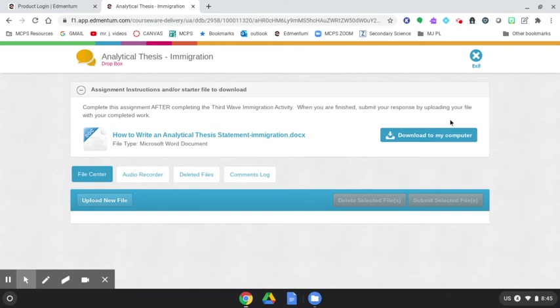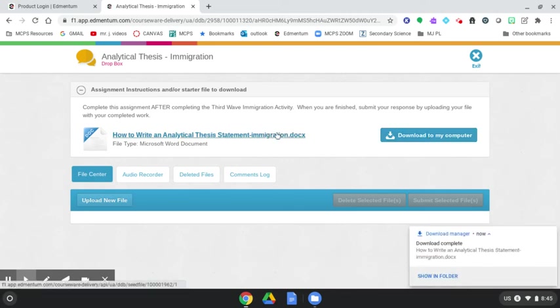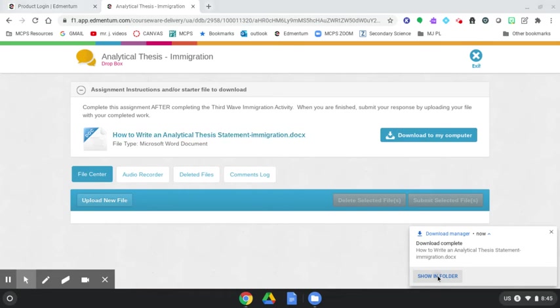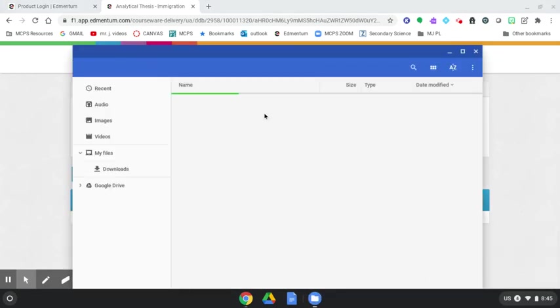When you are finished, submit your response by uploading your file with your completed work. So you see here the document in a DOCX format or the download to my computer. You can click either one and it's going to download it to your downloads folder on your Chromebook. We can easily click show in folder to bring it up.